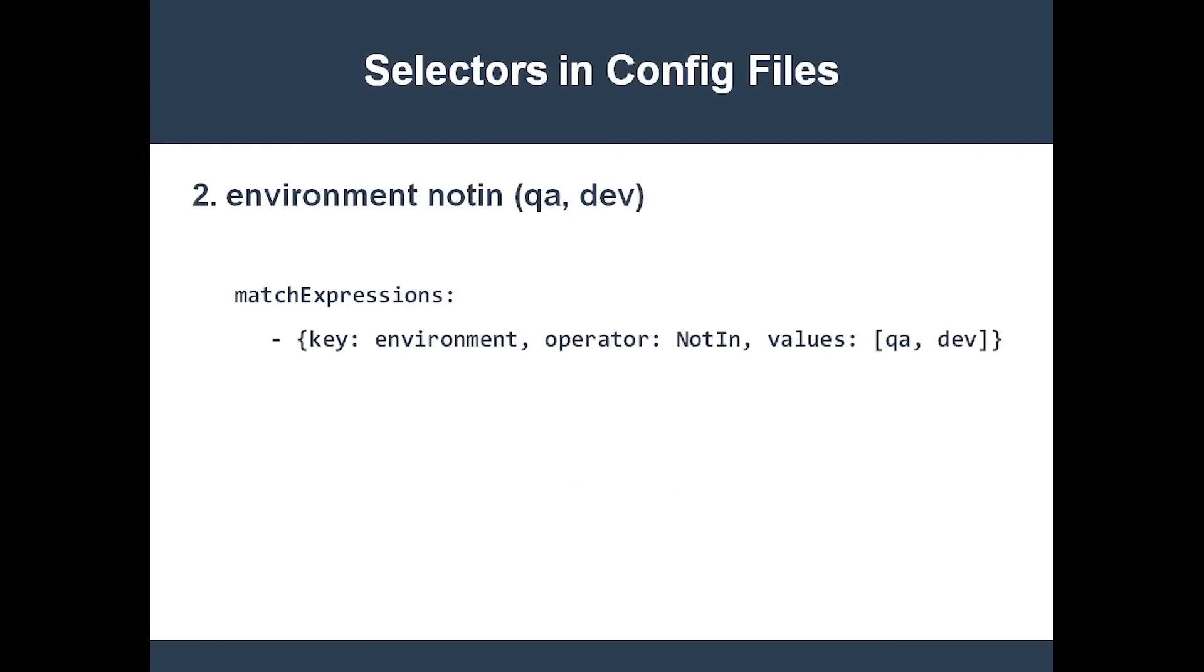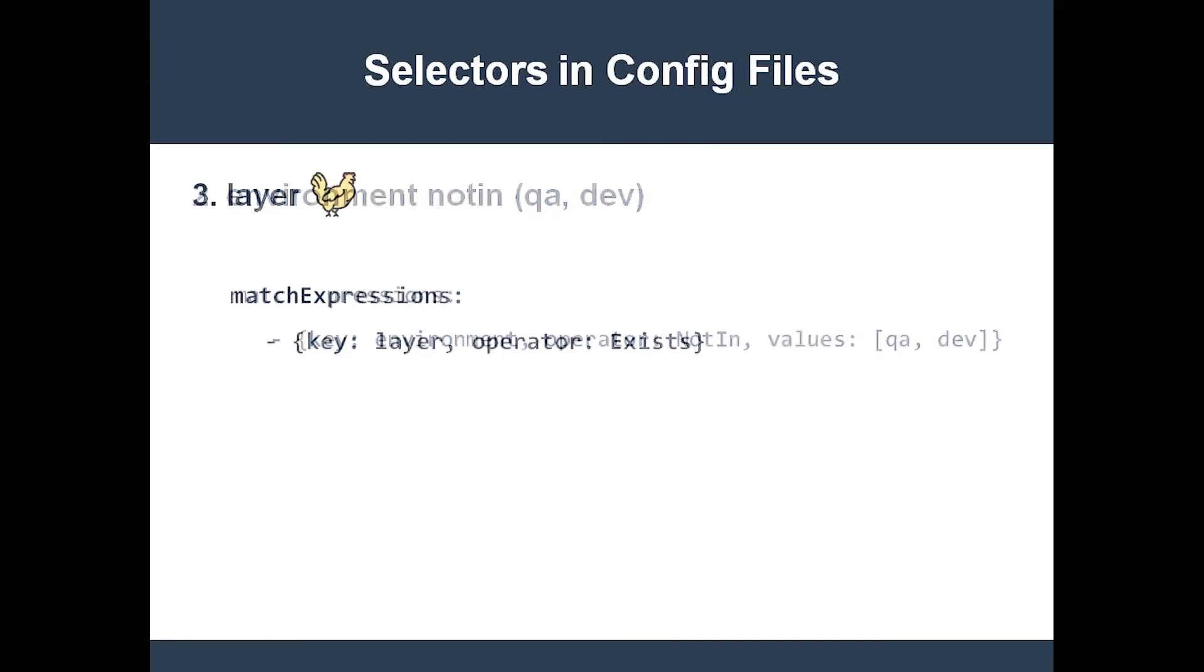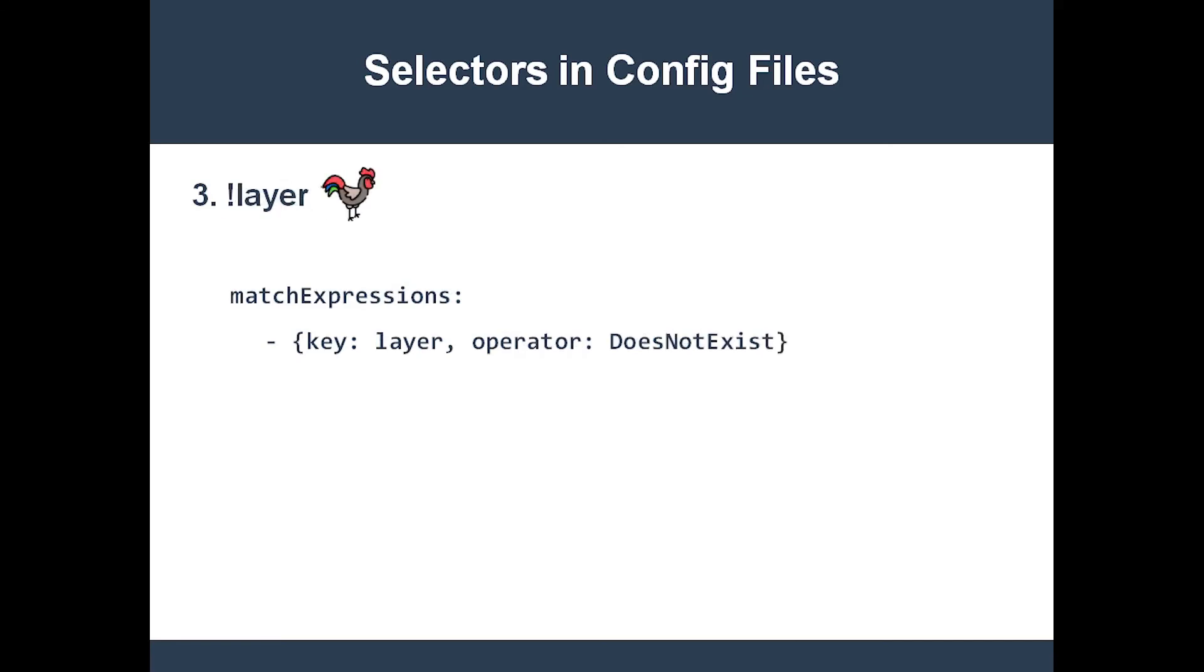Here's the selector environment not in QA or dev. This is how you select components with the label layer. And this is how you select components which do not have the label layer.